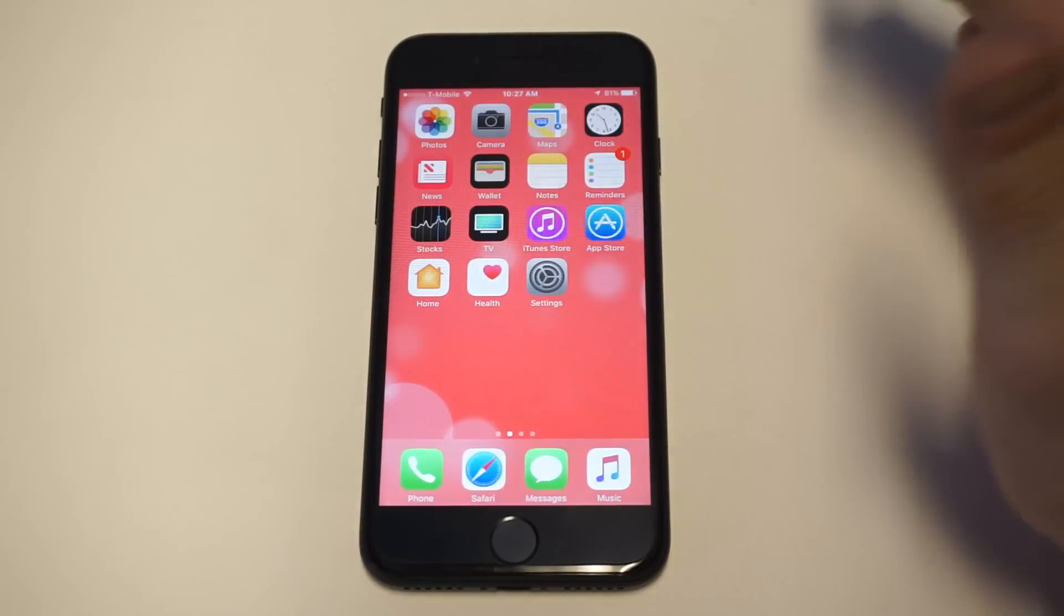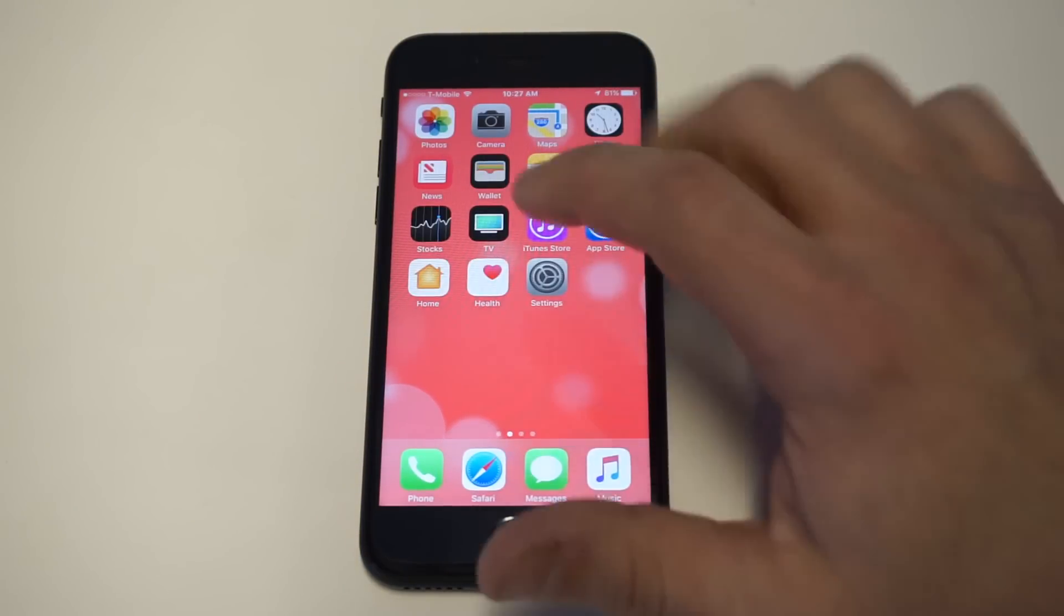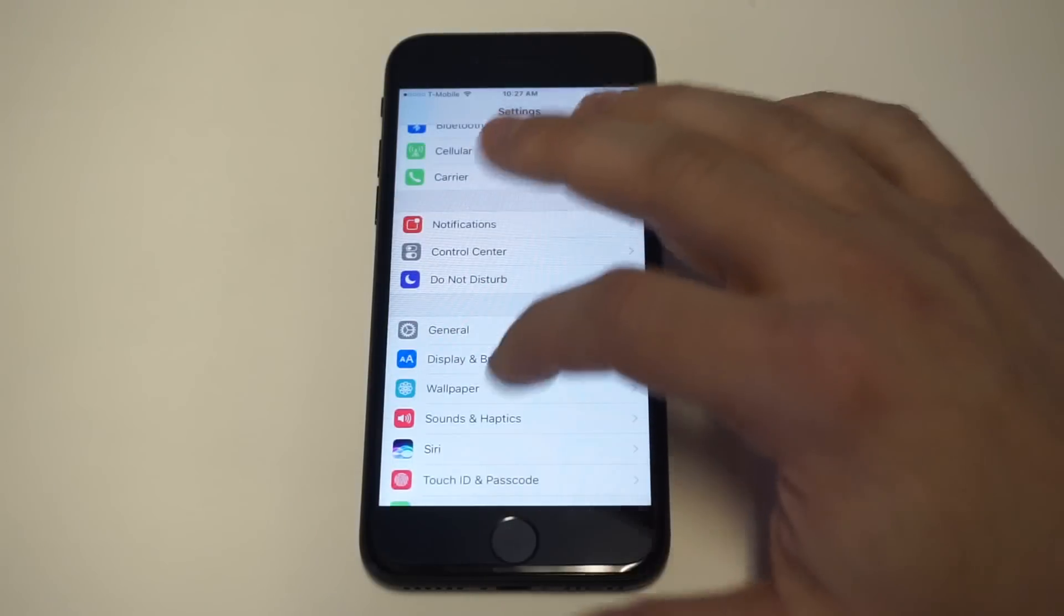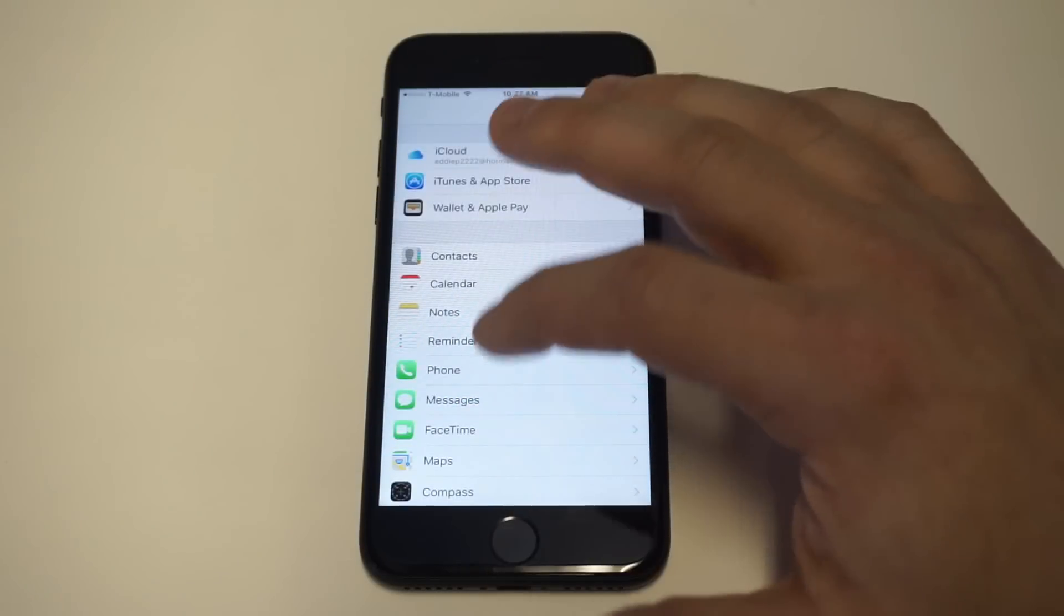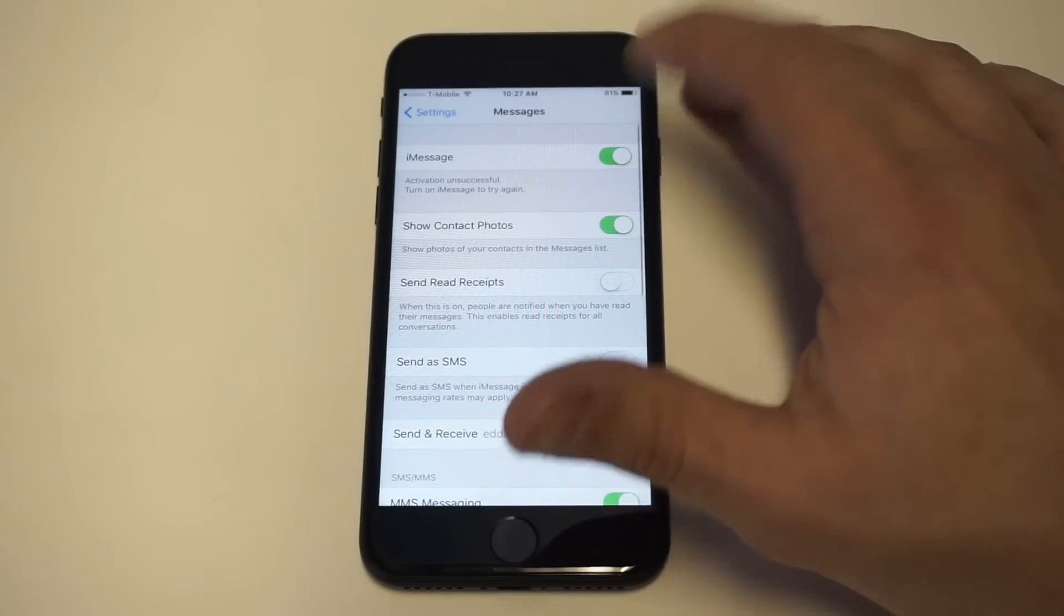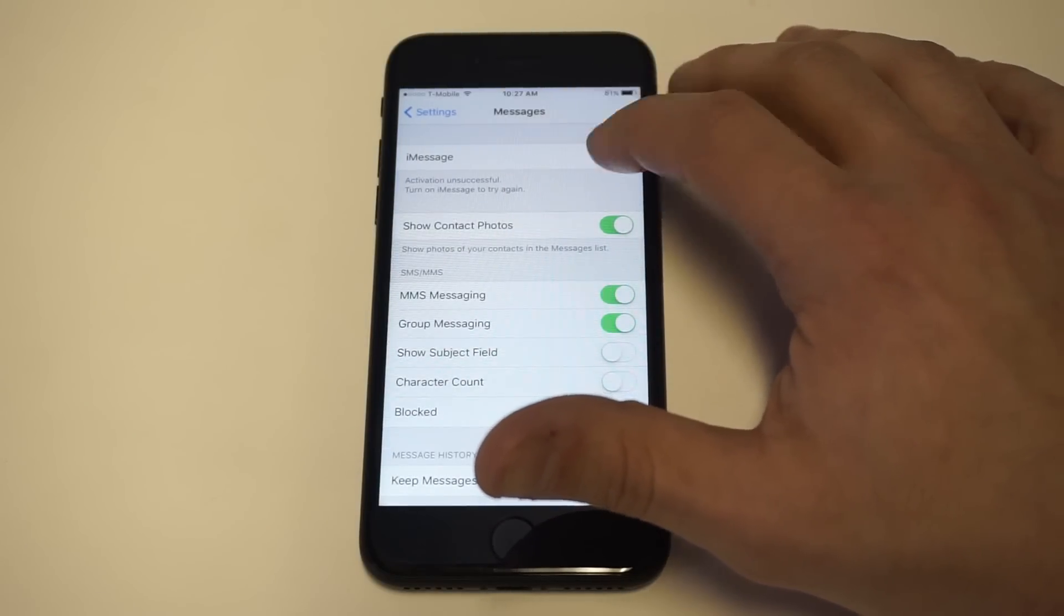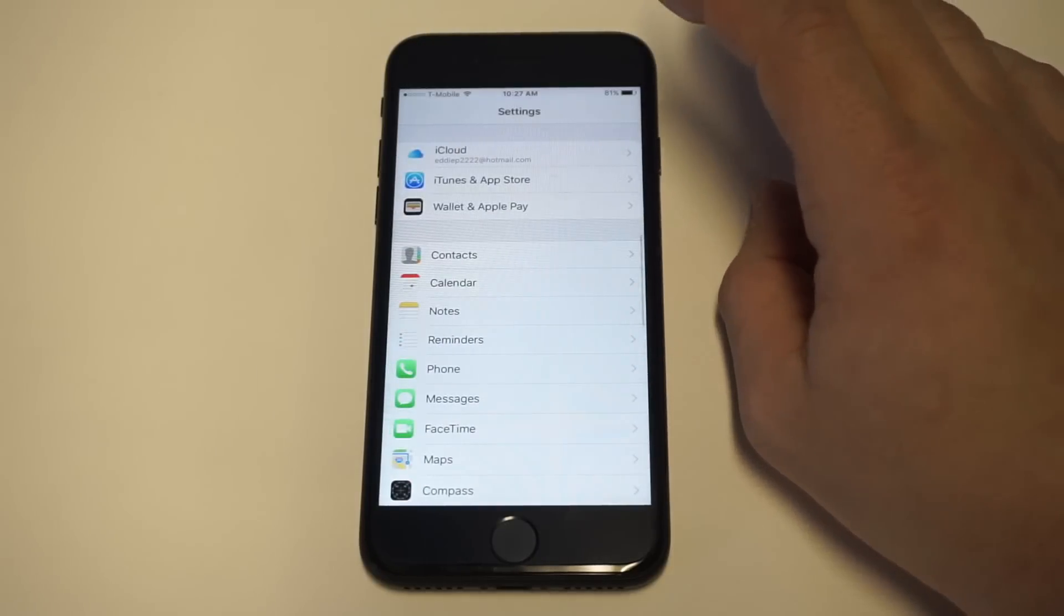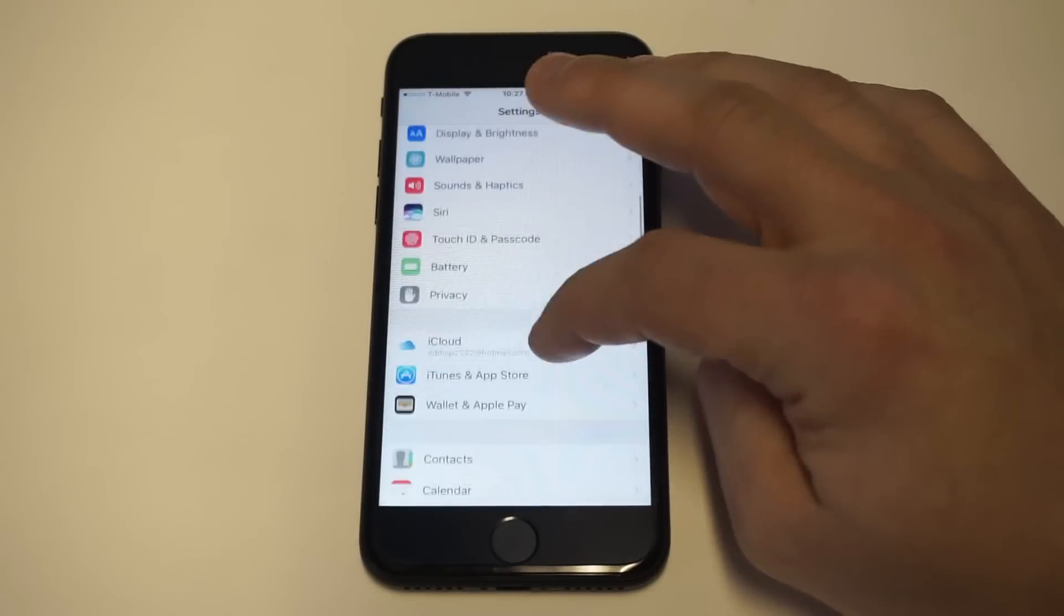So check the signal option. Another thing you guys should try doing, and I don't know why this works, but go back in your settings, click on messages, click on iMessage, toggle this on and off, try restarting your phone and that might get the issue fixed. I don't know why that works, but it's worked for me in the past.